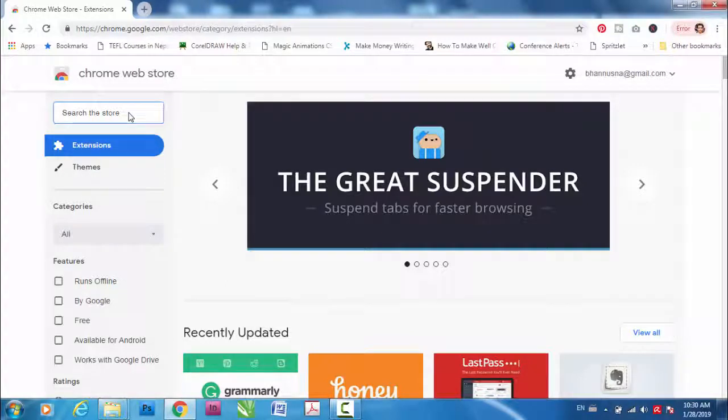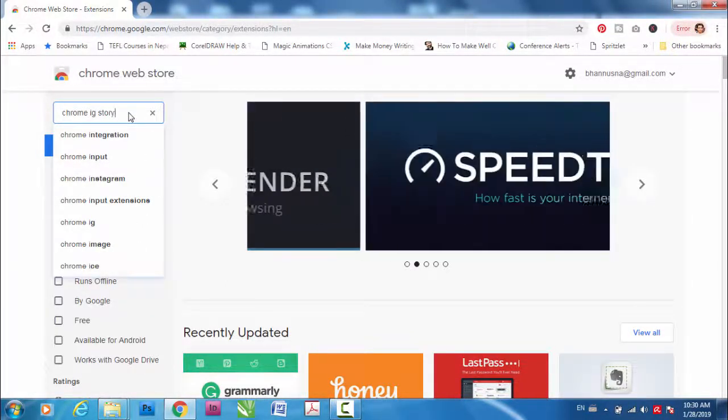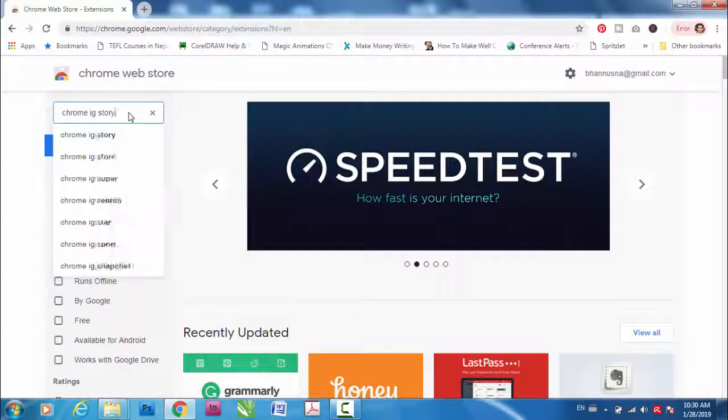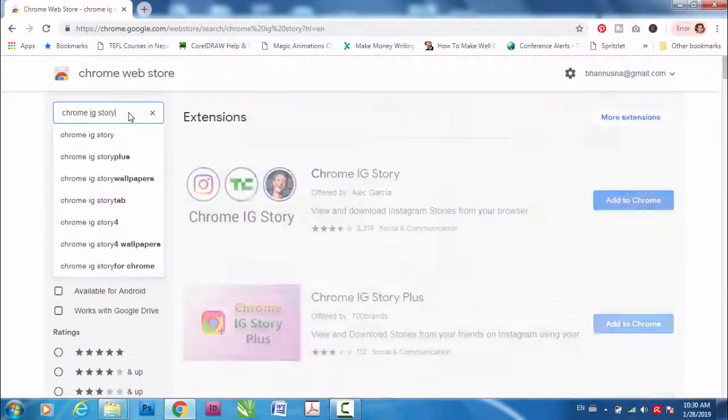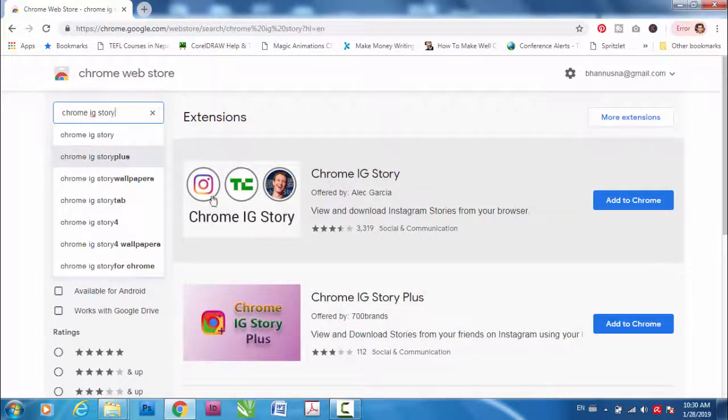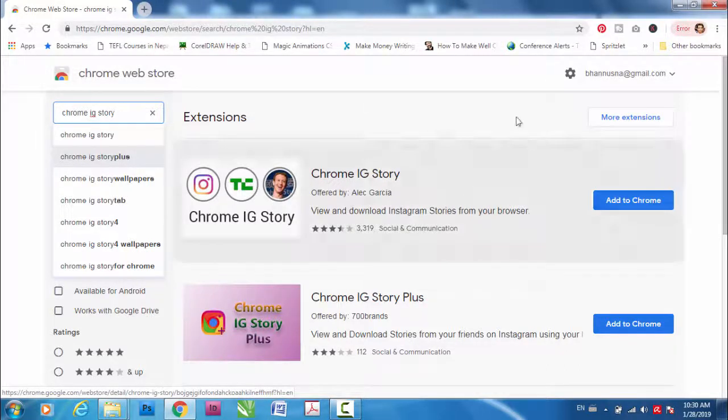This is the one, go here. Now search for Chrome IG Story. So this is the one you have to add to your Chrome.